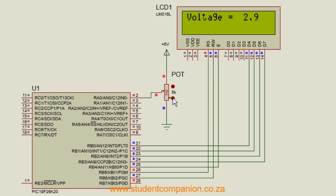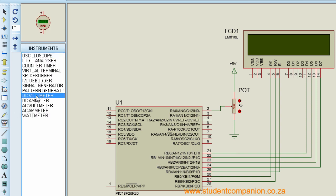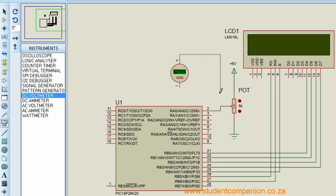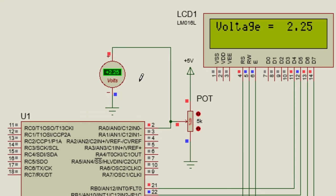If we change the potentiometer value, you can see the voltage displayed changes accordingly. We connect a DC voltmeter across the potentiometer in the virtual instrument panel to compare values. Running the simulation again, you can see the voltmeter reads 2.25V, which matches the value displayed on our LCD. Turning the potentiometer knob changes the values on both the voltmeter and LCD display accordingly.